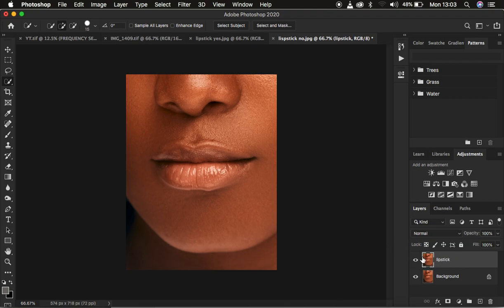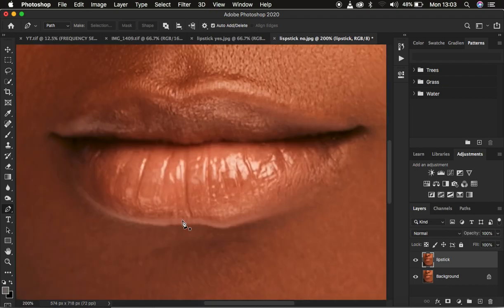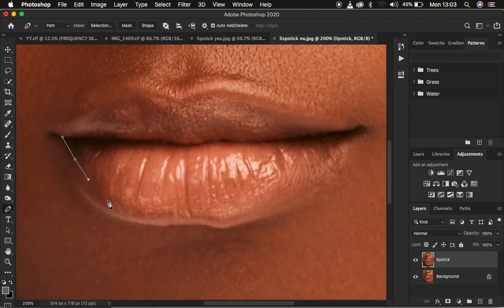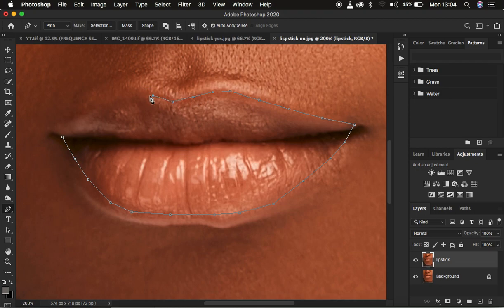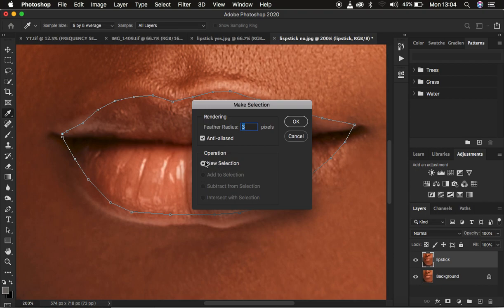Get your Pen tool and make a rough selection around the lip area of your subject. Just make a rough selection around the lips — I'm basically doing a rough job here. Then right-click in the selection and come to 'Make Selection'.